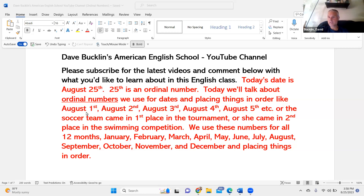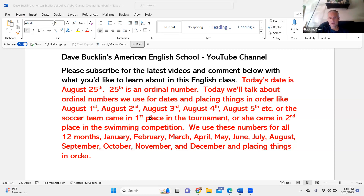For example, August 1st, August 2nd, August 3rd, August 4th, August 5th, etc. Or, the soccer team came in first place in the tournament. Or, she came in second place in the swimming competition. We use these numbers for all 12 months.